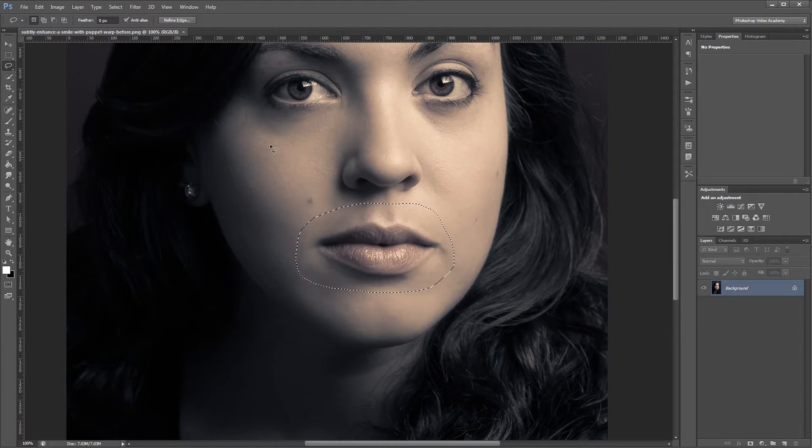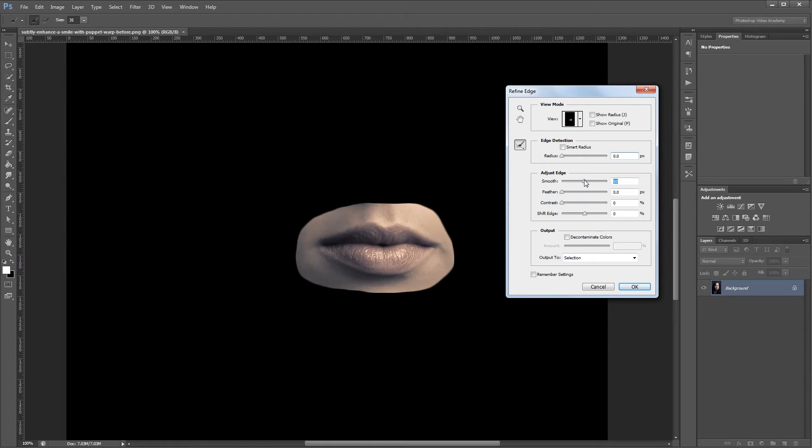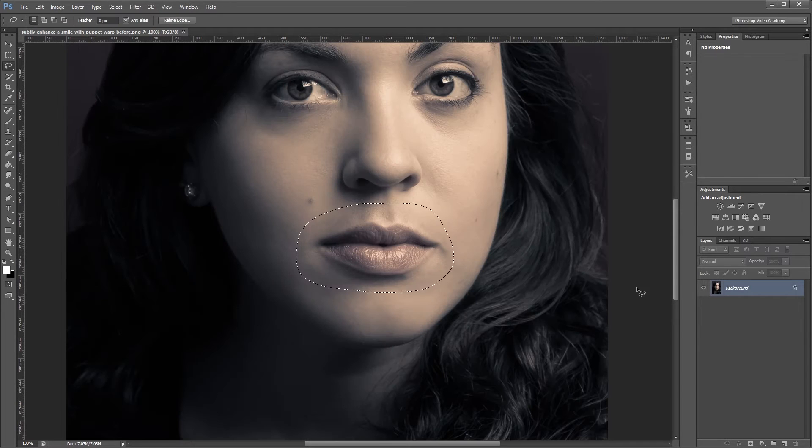Then I'm going to come up and click Refine Edge, and I'm going to increase the Smooth slider to smooth that selection a little bit. And lastly, I'm going to feather it by about 10 to 12 pixels, and hit OK.